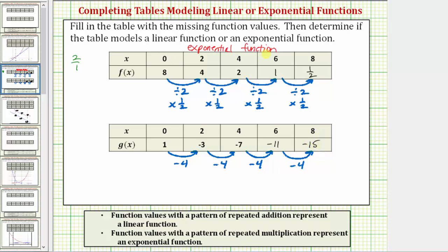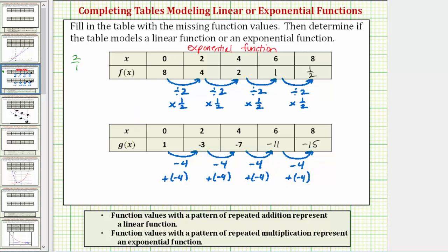When we go to identify whether we have an exponential or linear function — function values with a pattern of repeated addition represent a linear function, and we have a pattern of repeated subtraction. Remember, a subtraction problem can always be written as an addition problem: subtracting four is the same as adding negative four. So because the pattern can be expressed as repeated addition, we know g of x is a linear function.